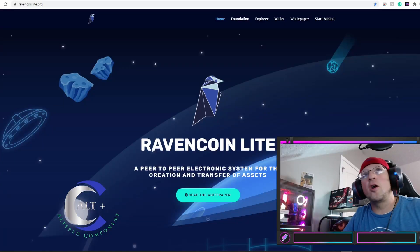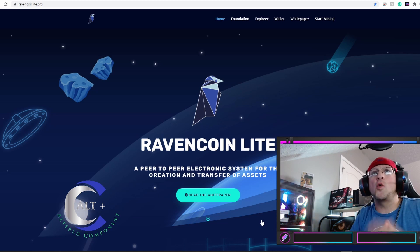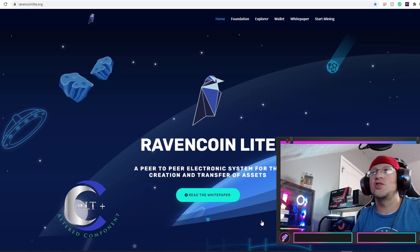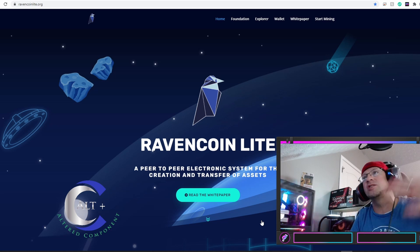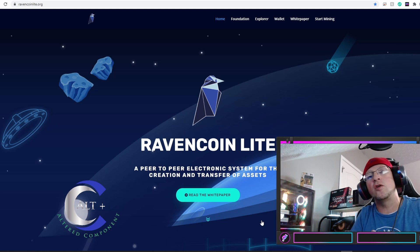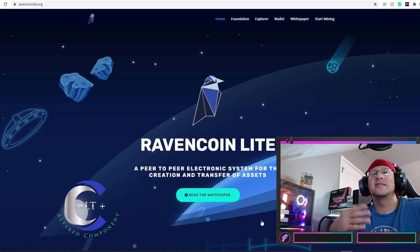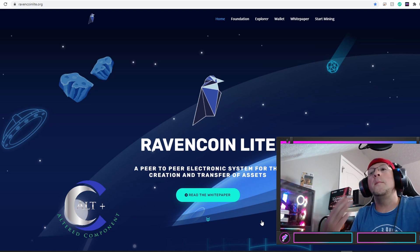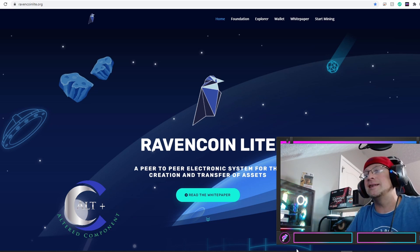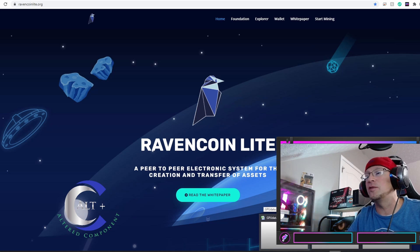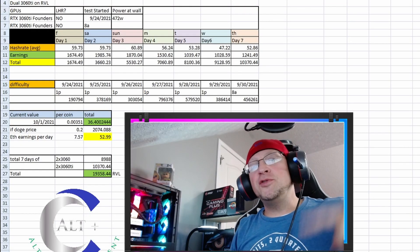All right, so here we are. We're back over into the ravencoinlite.org website. This is the hub. This is where you'll go to read the white paper, to read all about the project, to download the wallet, to get started on the mining, and to get connected with one of the pools. But we already went over that. So let's just look at our numbers. How much did we make?